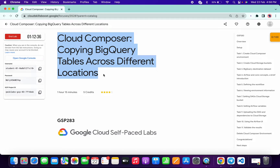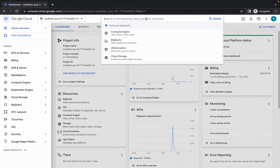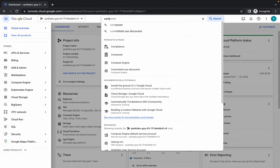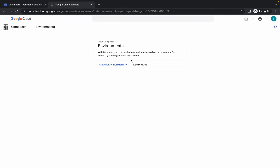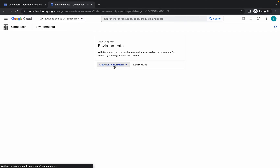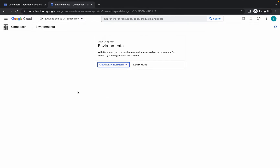Welcome back to the channel. First of all, log in with your credentials and in the search bar search for Composer. Open this in a new tab. From your create environment, choose Composer 1.